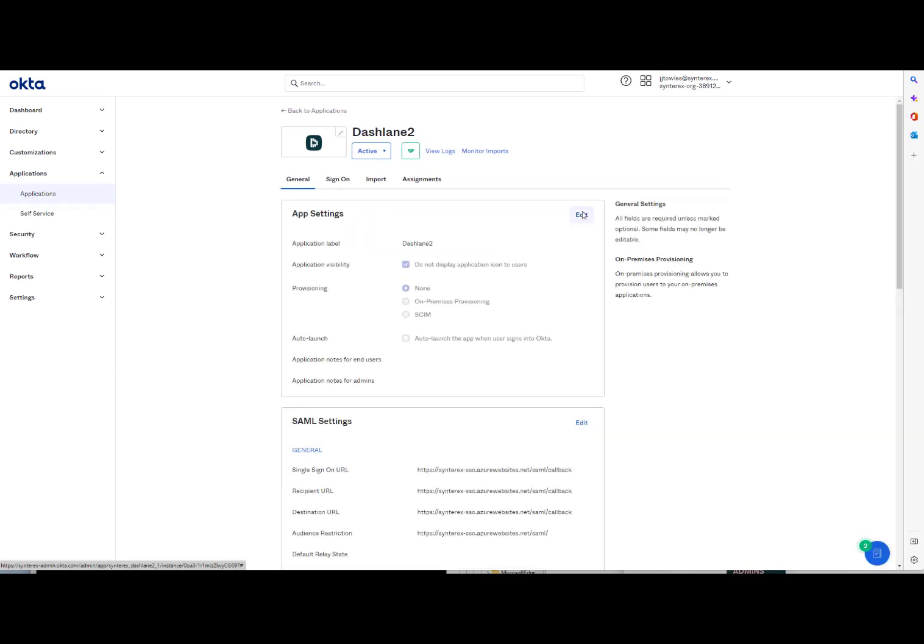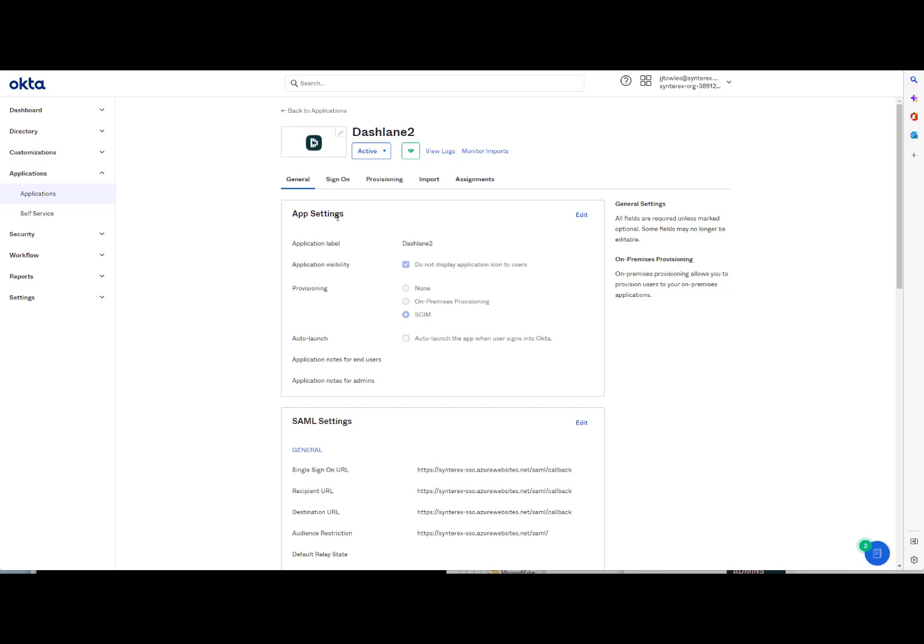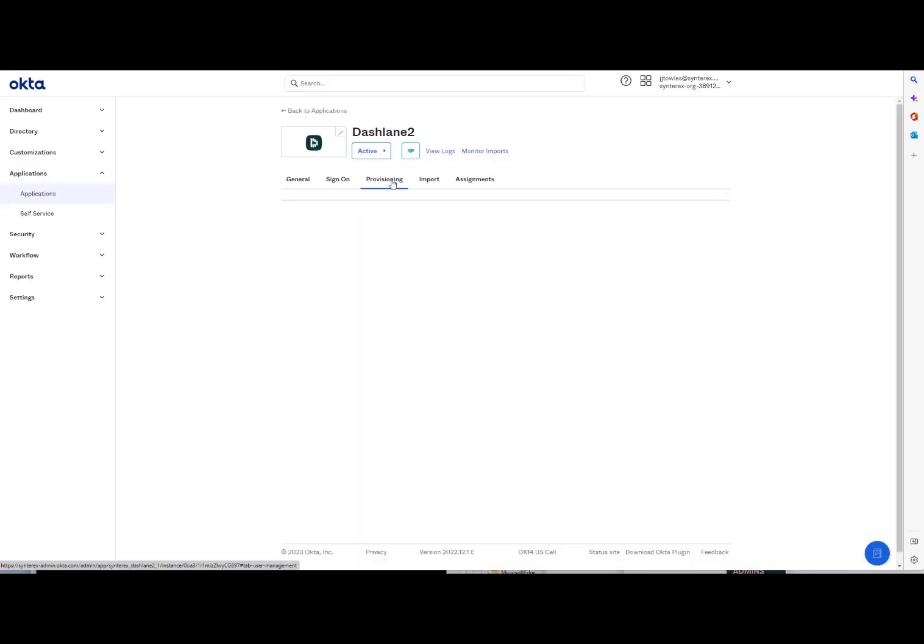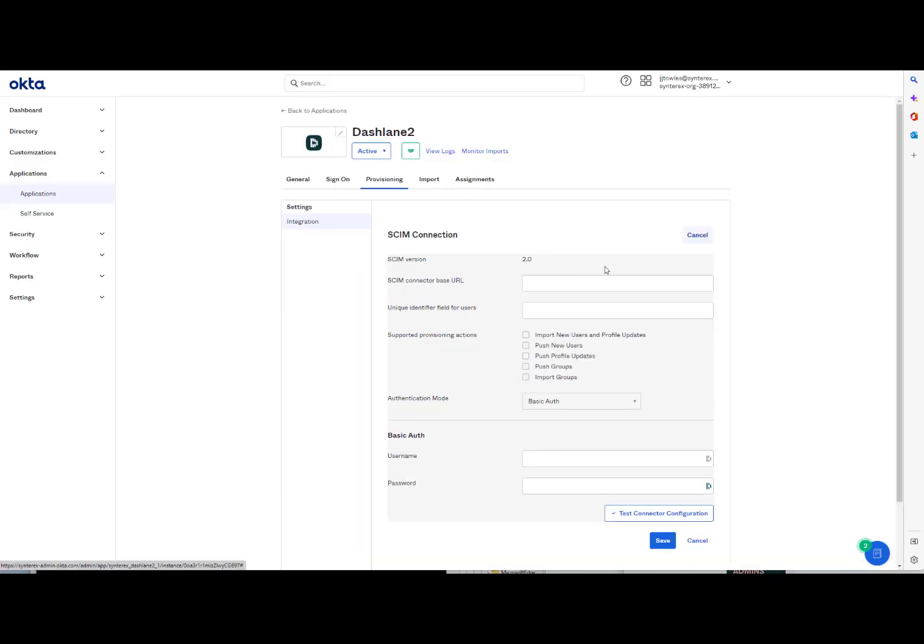And the other thing you'll do is you'll set up SCIM. And so all you're going to do is click this button to enable SCIM, which will add that provisioning section. What you do want to make sure you do is go in here to Edit.